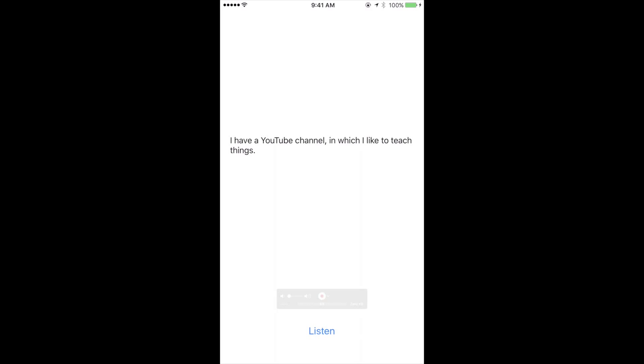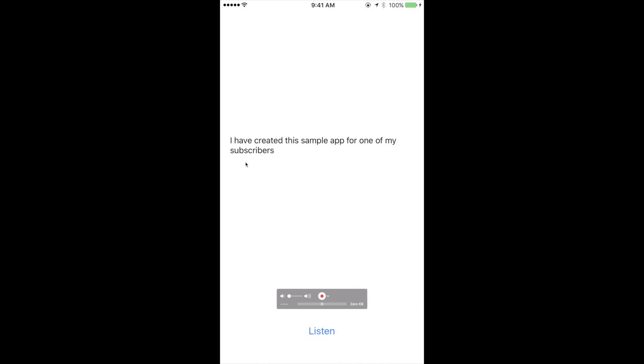That was pretty simple, let's try something else though. I'm going to click on listen and it turns into listening. I have created this sample app for one of my subscribers.